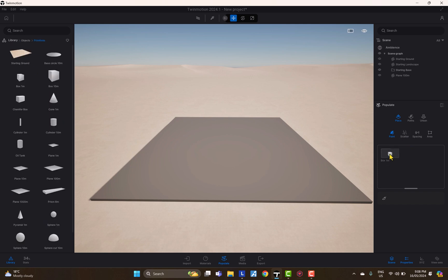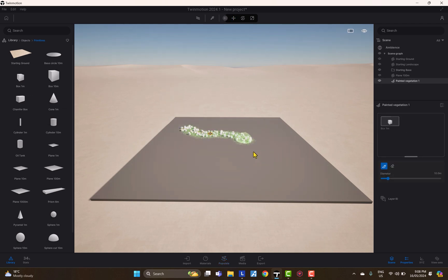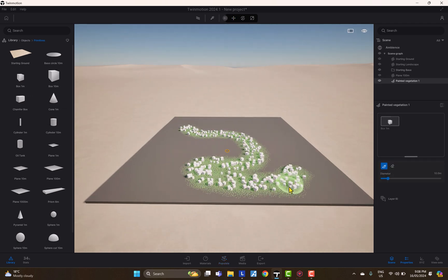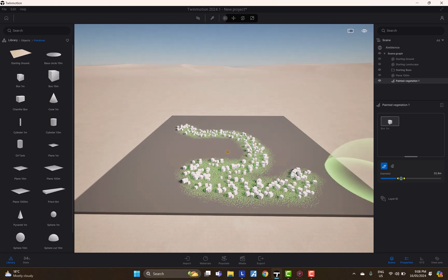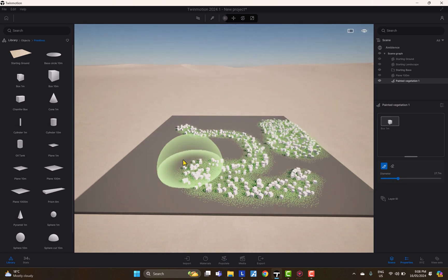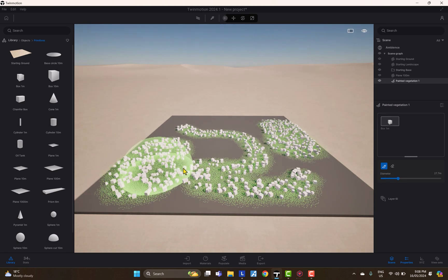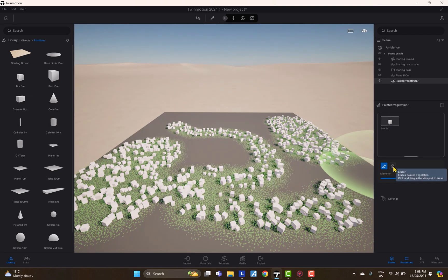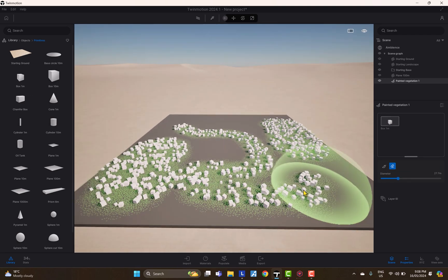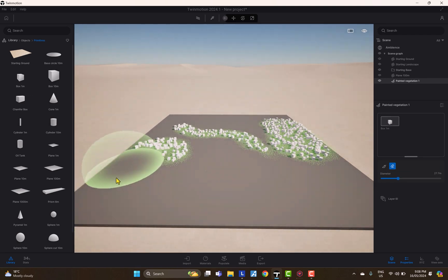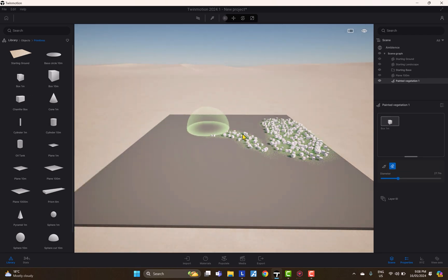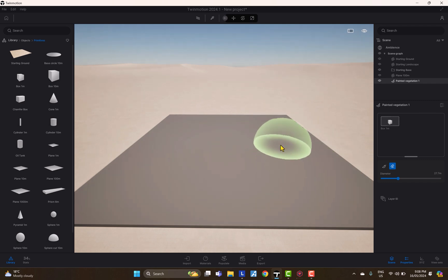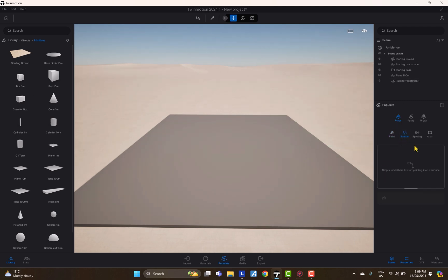Apart from that, it works perfectly. We've already placed a box, and let's try to paint it. It's a simple paint — you can change the diameter of the brush, which determines how many objects are painted in a single stroke. The second option is the eraser tool, so you can erase whatever you want.